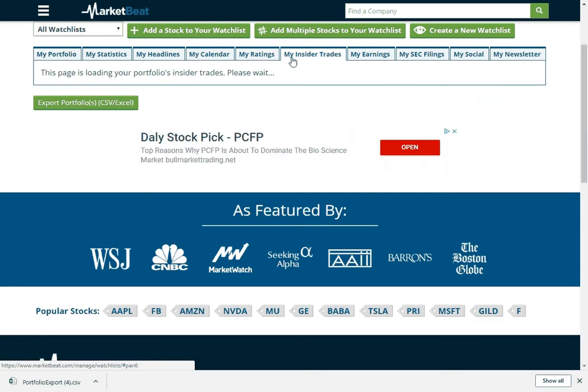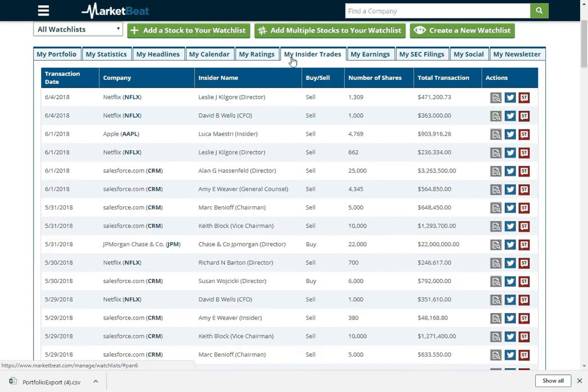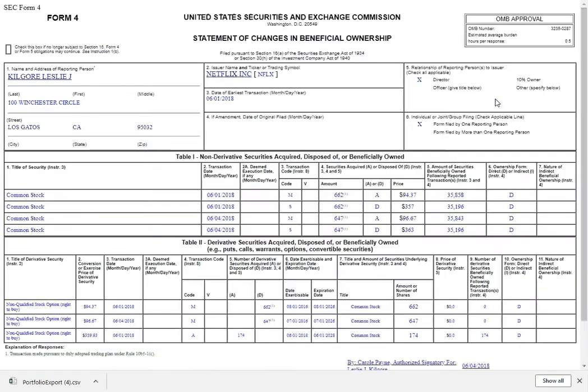I can see recent insider trades for my stocks. Some insider selling at Netflix. Not a whole lot of money, but interesting nonetheless. And if I want to see the details, I can click this button and see the actual SEC filing over on the SEC website.